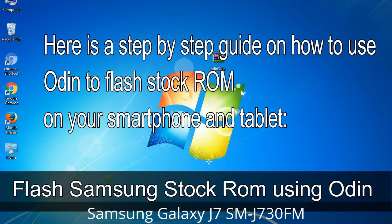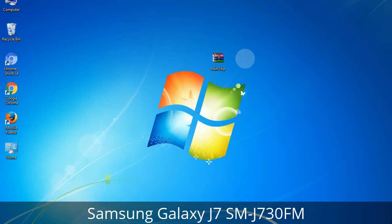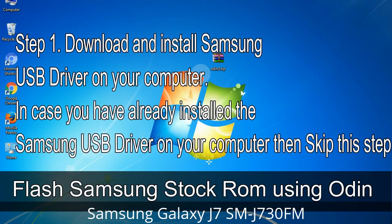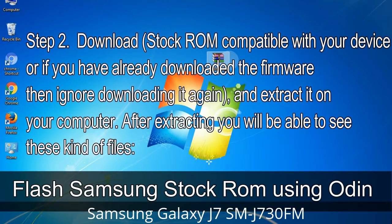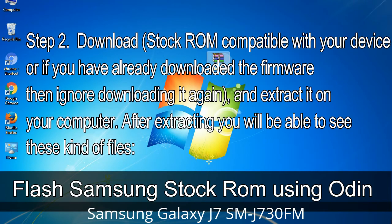Here is a step-by-step guide on how to use Odin to flash stock ROM on your Android smartphone or tablet. Step 1: Download and install Samsung USB driver on your computer. If you have already installed the Samsung USB driver, skip this step. Step 2: Download the stock ROM compatible with your device, or if you have already downloaded the firmware ignore downloading it again, and extract it on your computer. After extracting, you will be able to see the firmware files.